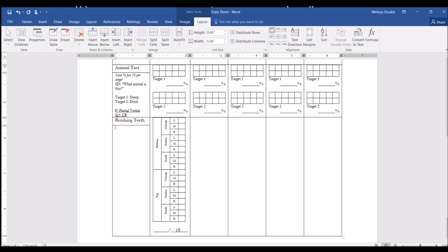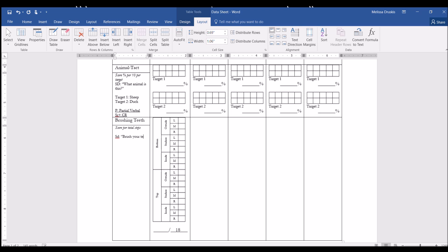So, I'm italicizing that, and we're going to score per total steps. And the SD is the therapist would tell the client to brush your teeth. And we want the client to brush each area 4 to 6 seconds. And then, typically, whenever I'm doing brushing teeth, I have different prompts for different areas. Because brushing the inside of the teeth is harder to turn the wrist the correct way to get it.